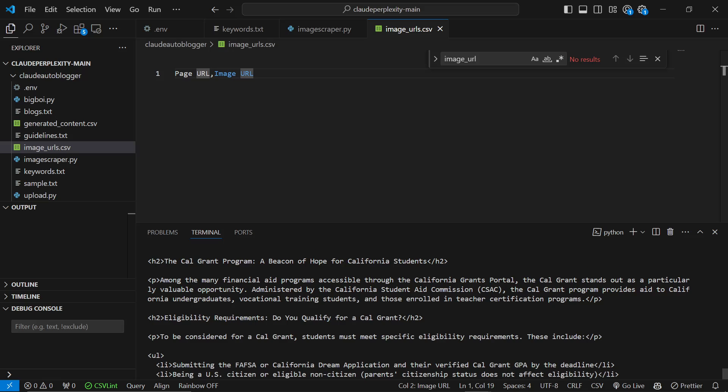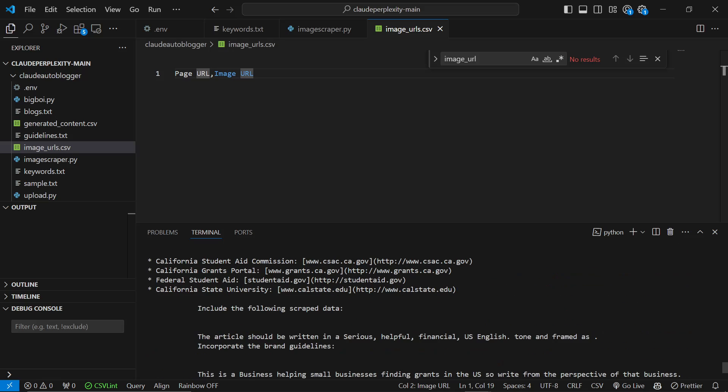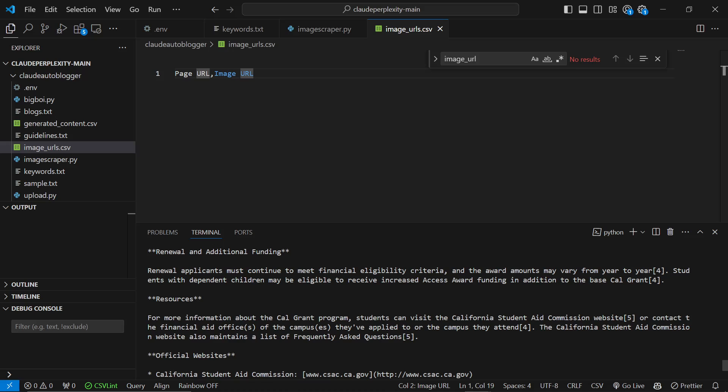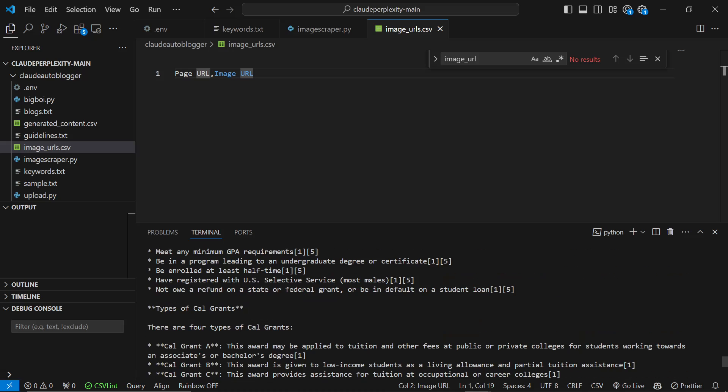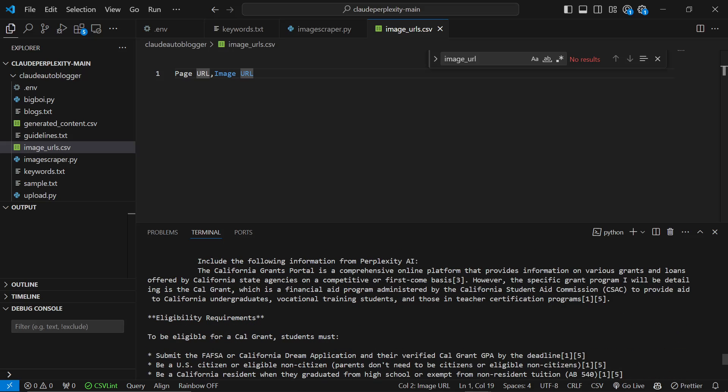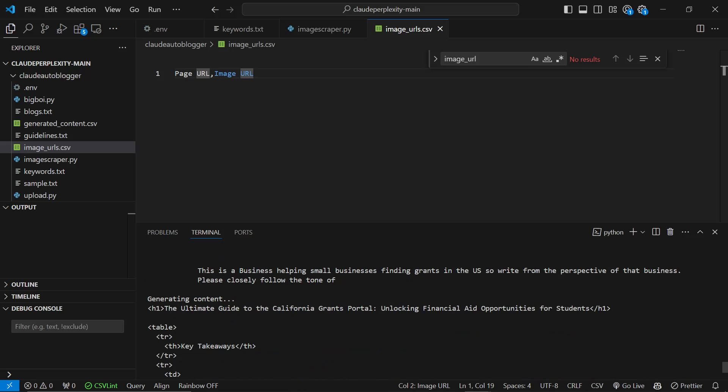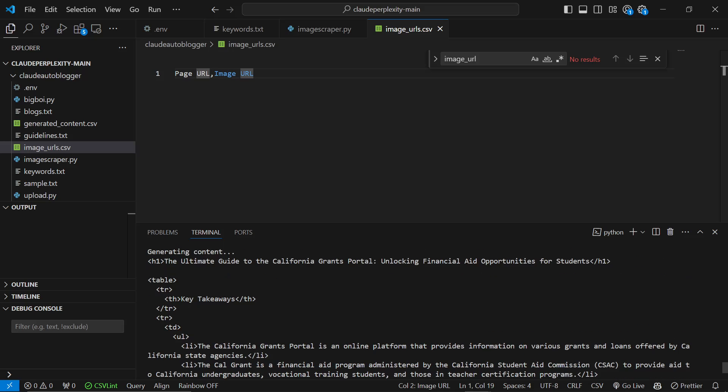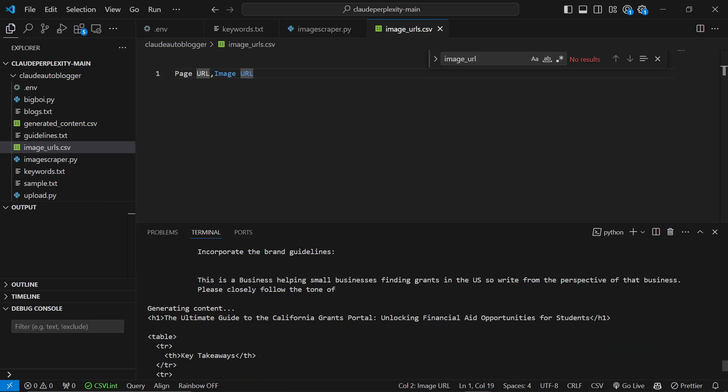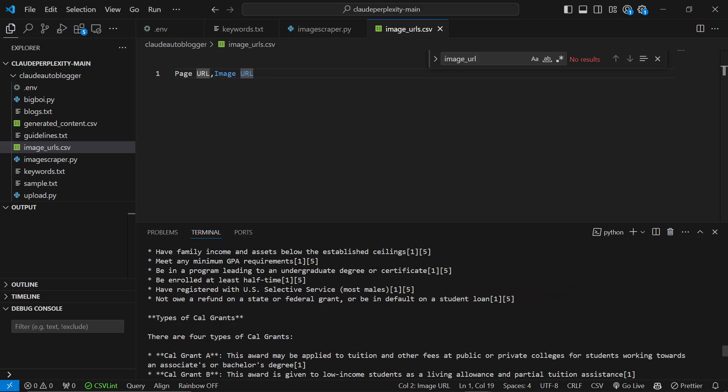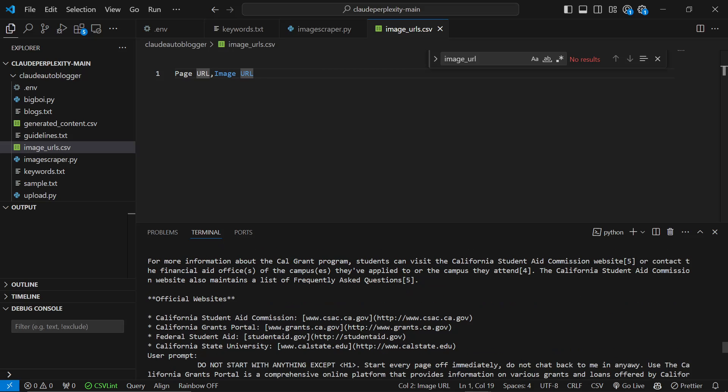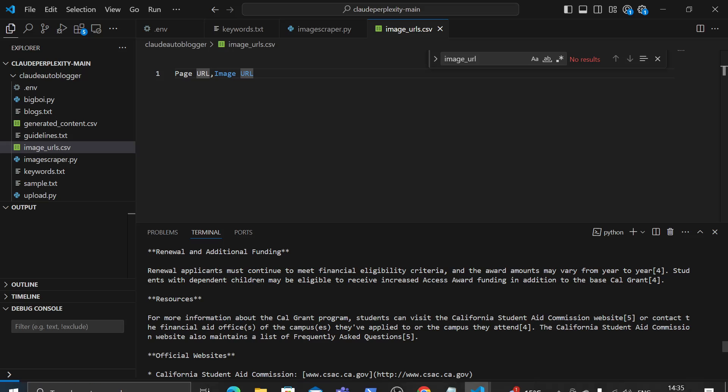And then what the writer actually does is it uses that information to then write an actual article. So you can see here it's currently writing in HTML. The reason for that is because I want to just send this directly to WordPress using an importer. So I just got it to write in HTML.